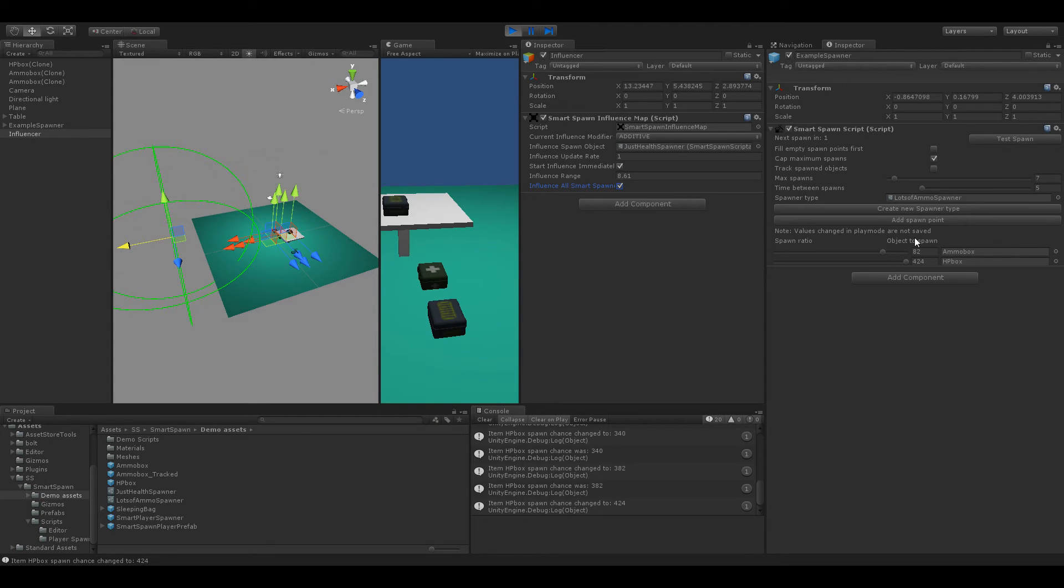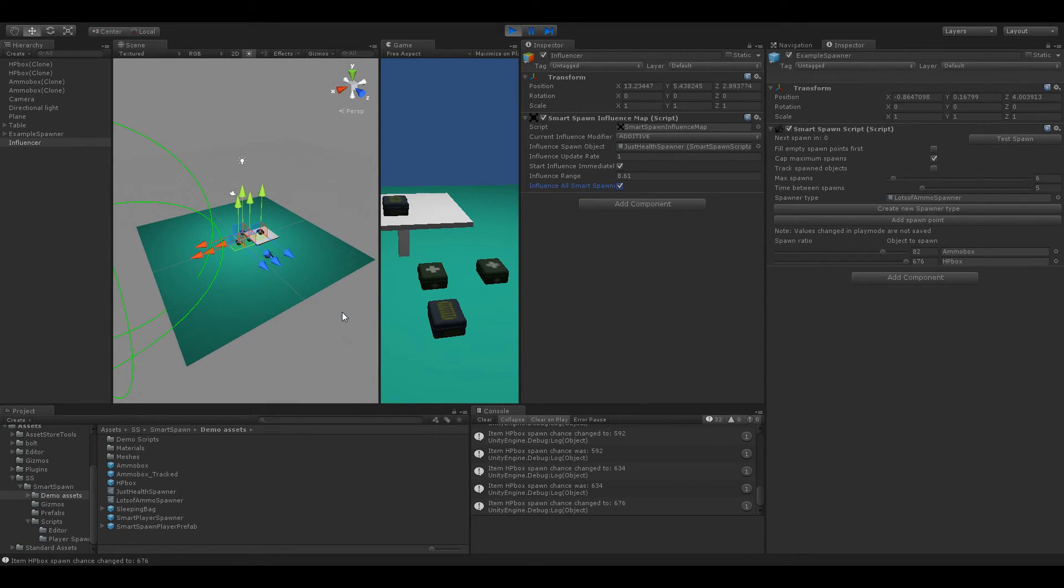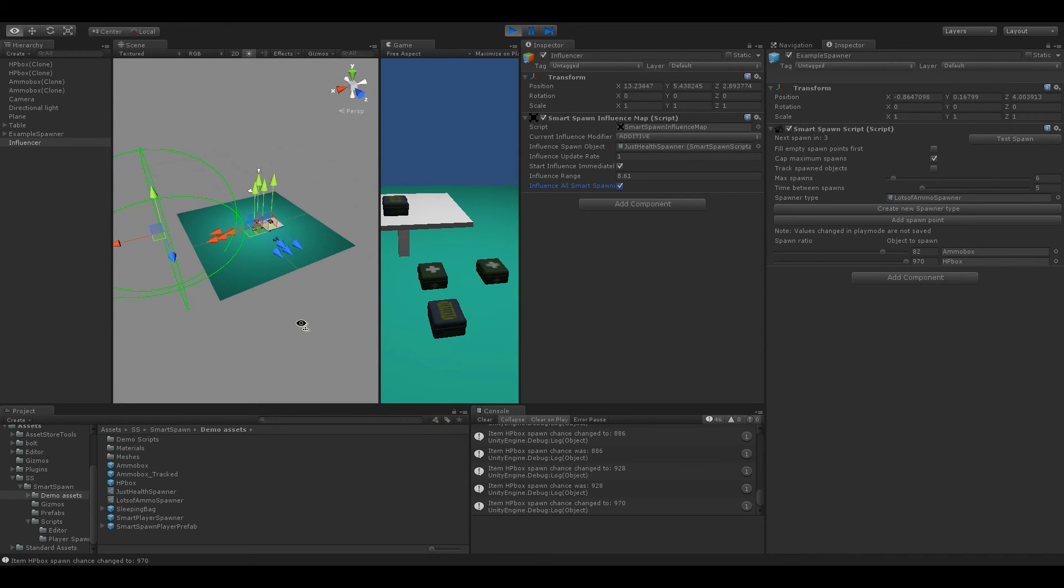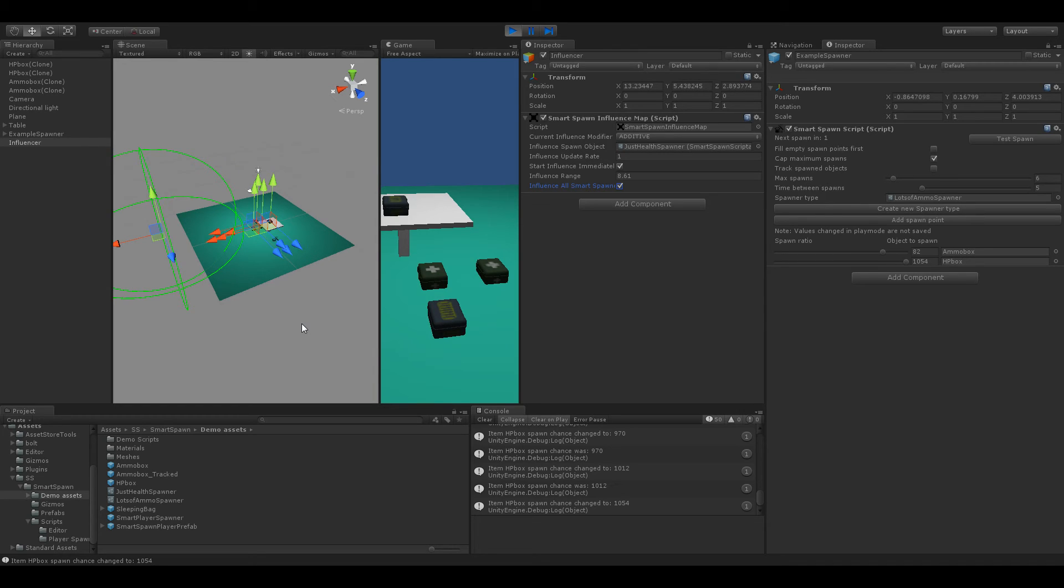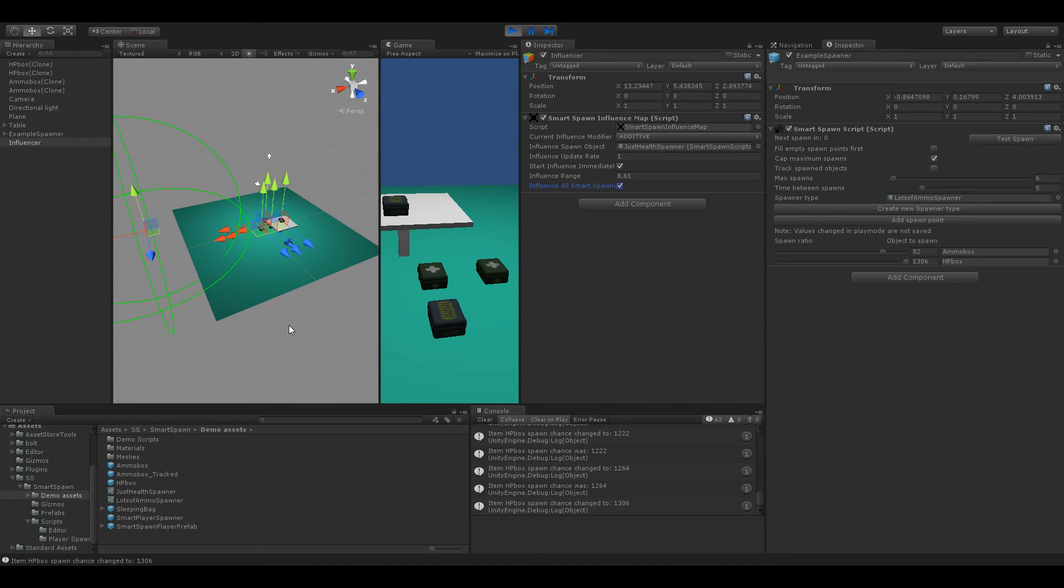And you can do some really cool things like in down to one at the moment we actually are able to change the values of entire town's spawners. So for example we can change a maybe low loot value town to start spawning lots and lots of military grade weapons with the Smart Spawn influence map and that's just one of the many things you can do with it.